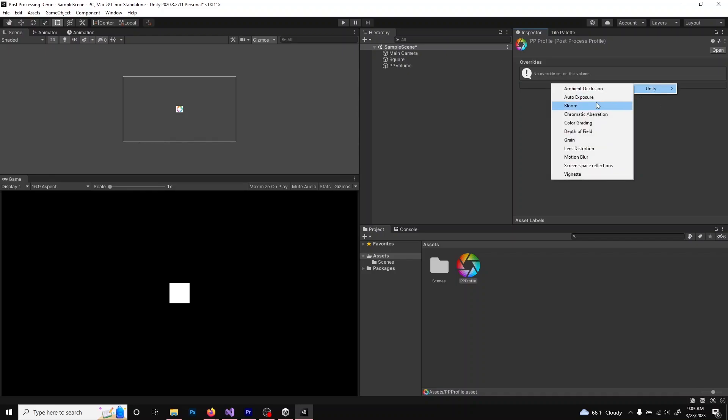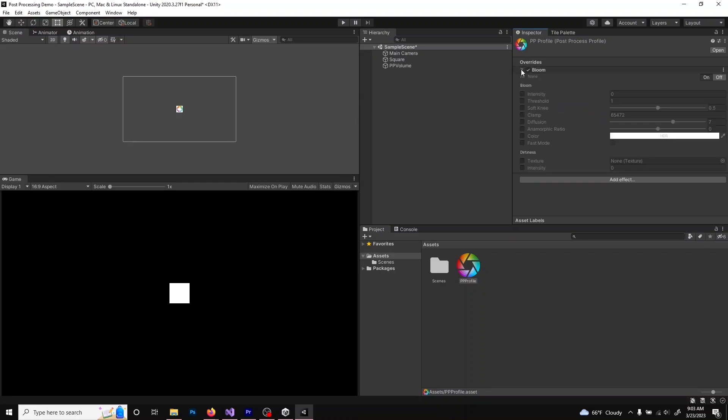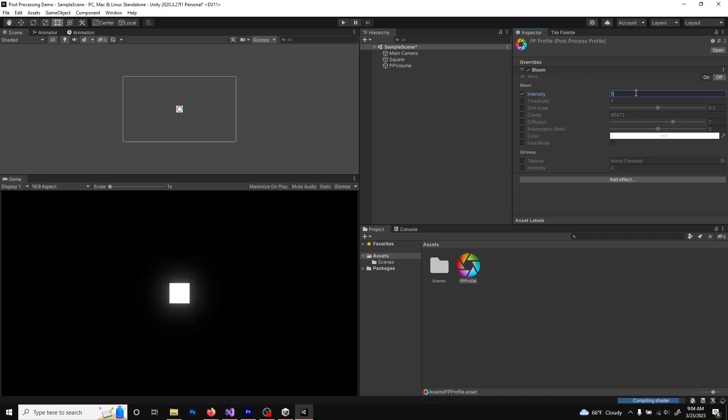For now, we're just going to add Bloom. You can see Bloom has been added to the list of overrides, but none of the options are selected. If you select Intensity and set it to 5, you can see right away that it gives it kind of a soft glow effect.